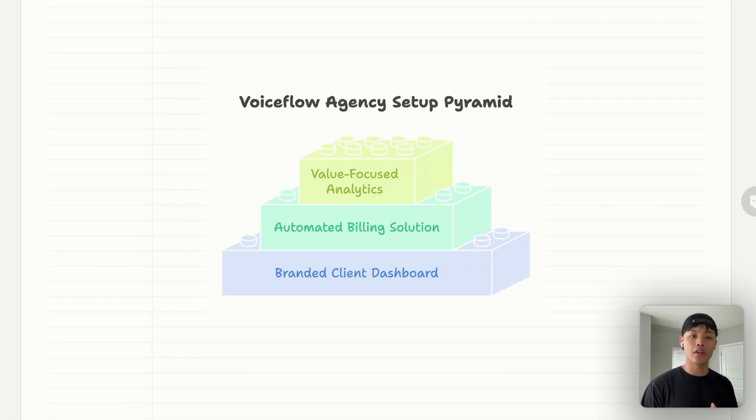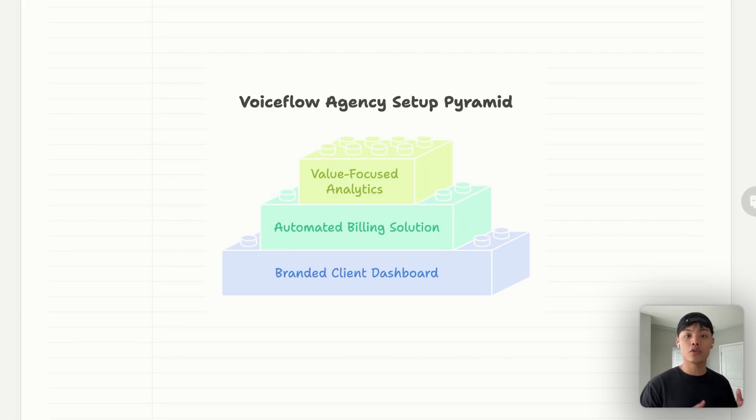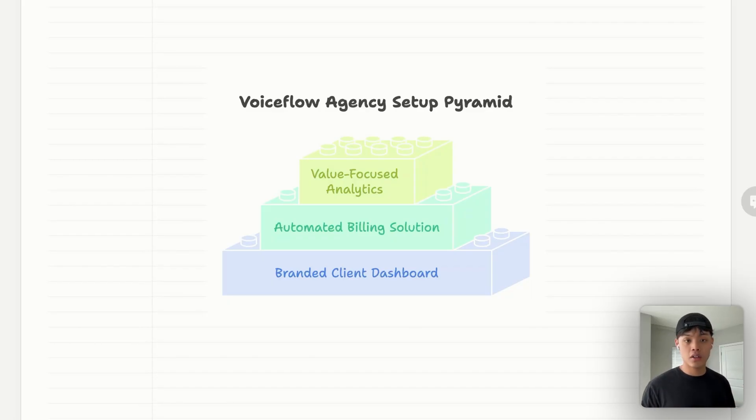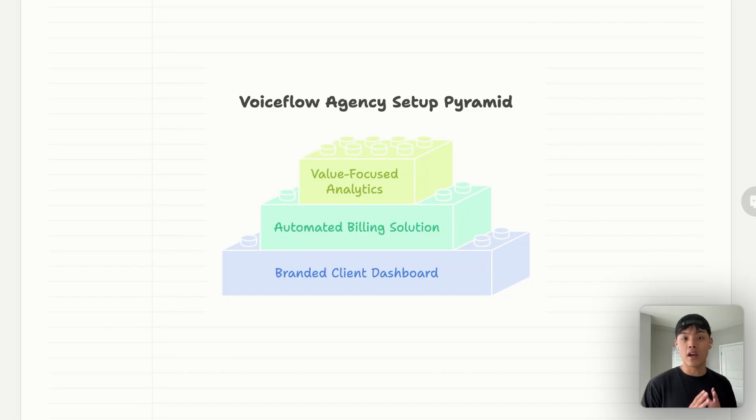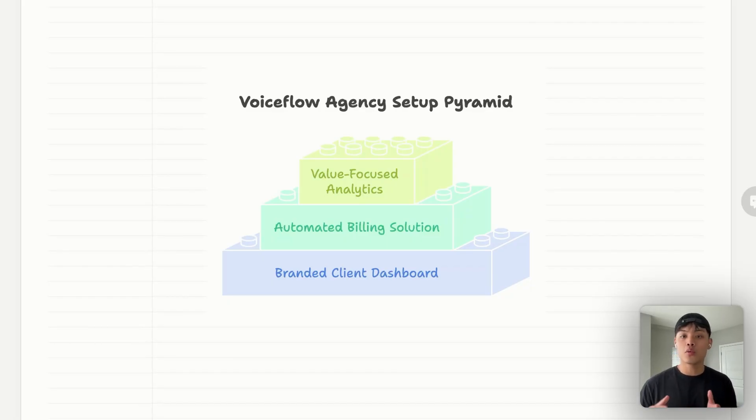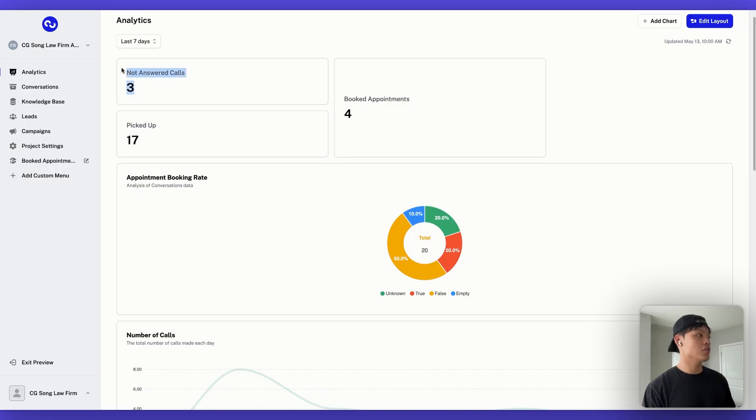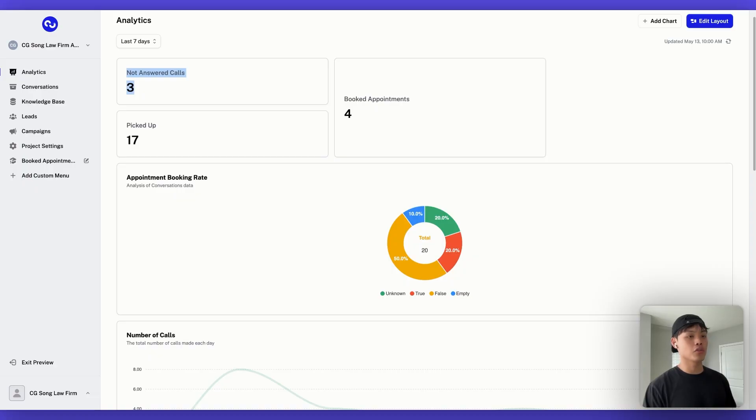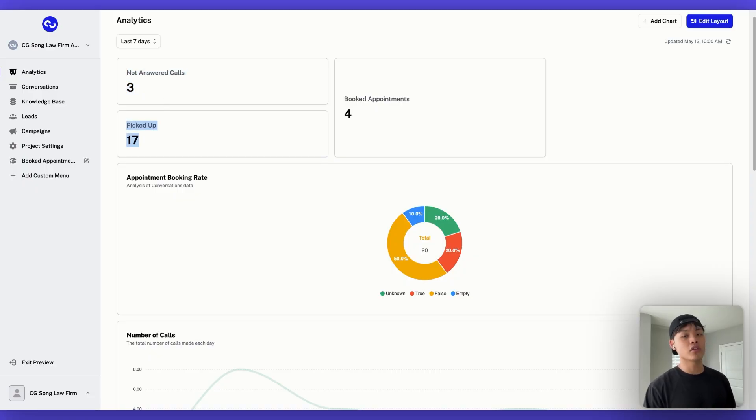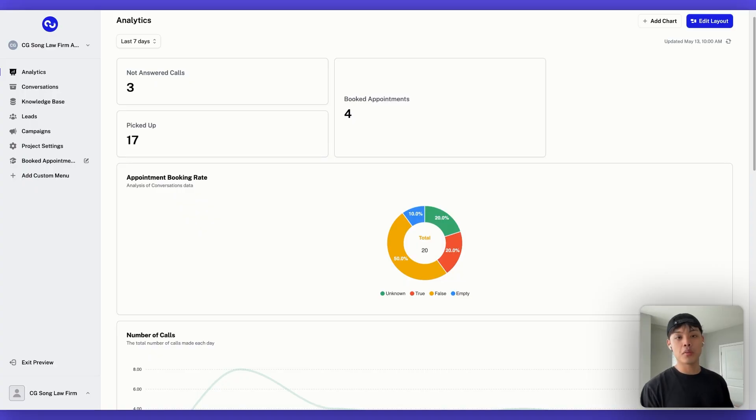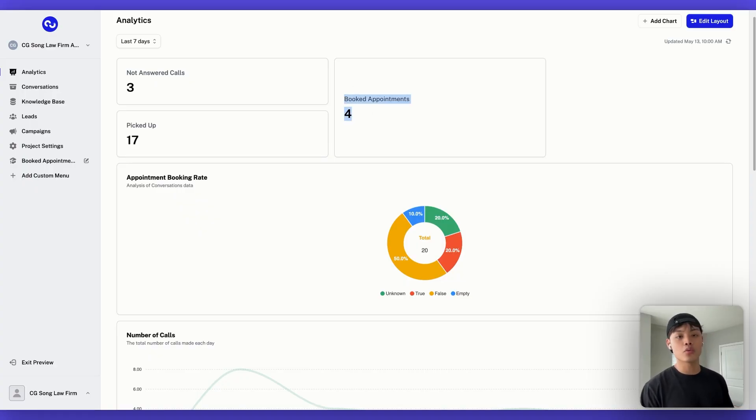This alone will save you countless hours each month and make your agency appear much more professional. Lastly, value-focused analytics. Your reporting should focus on proving the value of your AI solutions. It includes topic analysis to show what users are asking about, time saved for clients, and custom KPIs that matter to their business. Remember, clients don't buy AI agents, they buy outcomes. Your dashboard should constantly reinforce the value you're delivering. For example, if you're building an AI appointment setter, you should have metrics like not answered calls, picked up, and booked appointments. This shows how many leads picked up the phone and had a conversation with the AI agent. The most important metric here is booked appointments, because this clearly shows the ROI of the investment.